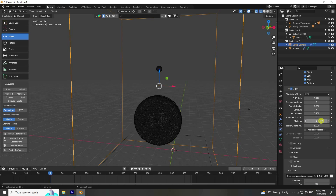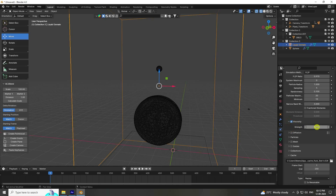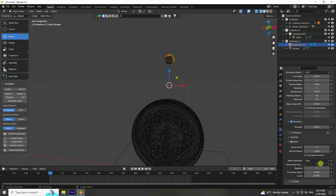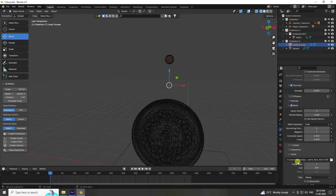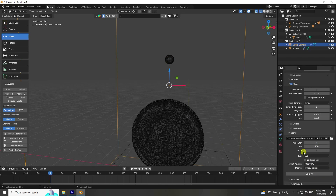Set Particle Minimum to 10. Enable Viscosity and set it to 0.002. Those are the liquid domain settings. Go to Mesh settings — set Mesh Smooth to 2. For the end frame, use 580 but for this tutorial set it to 200.